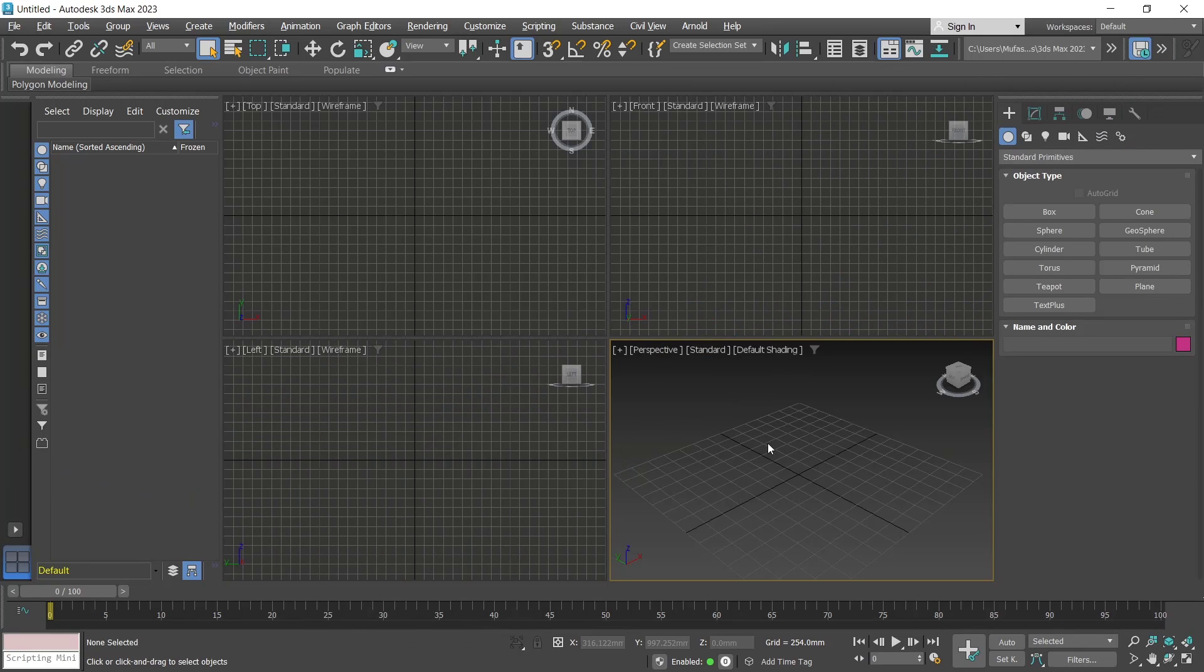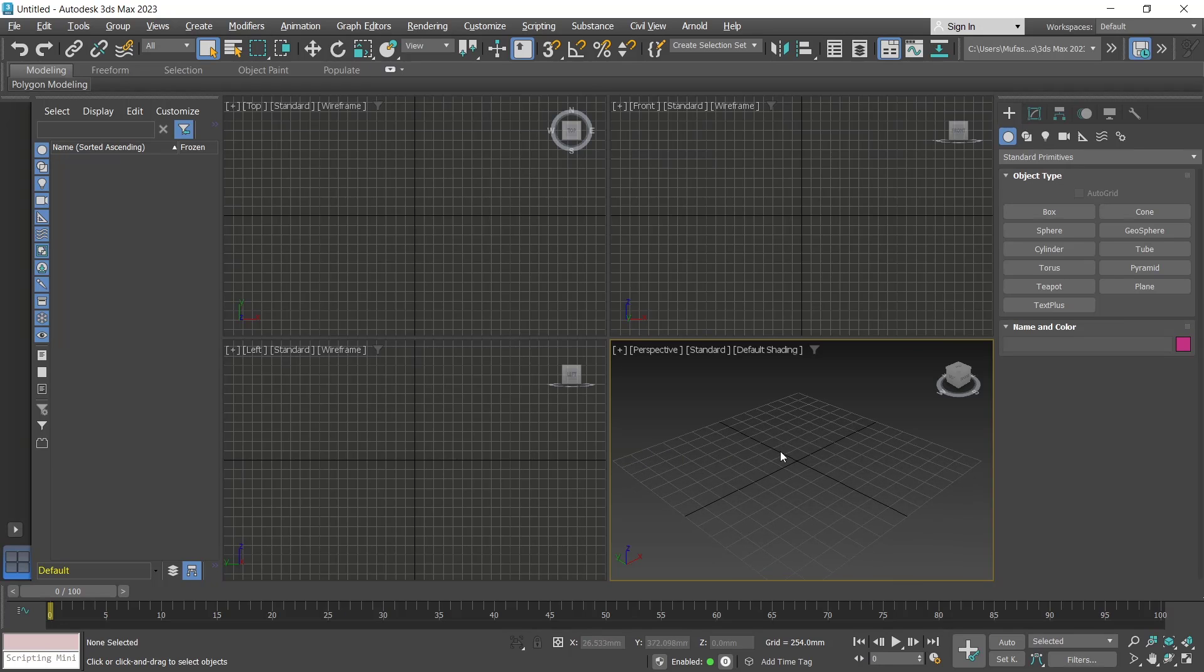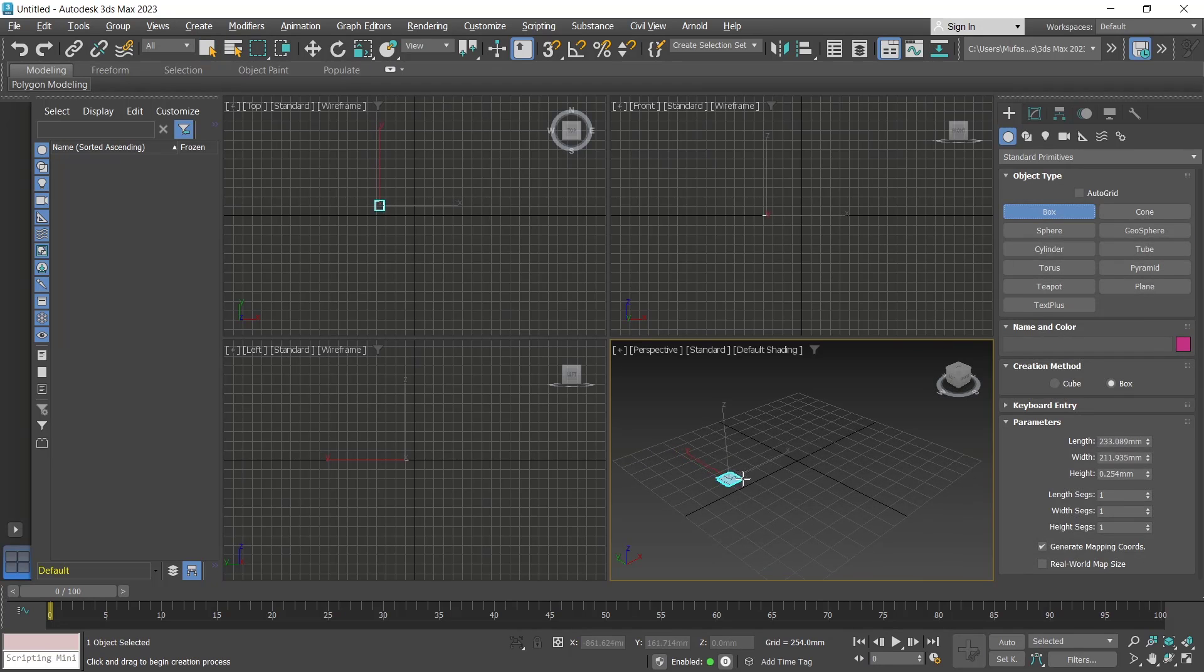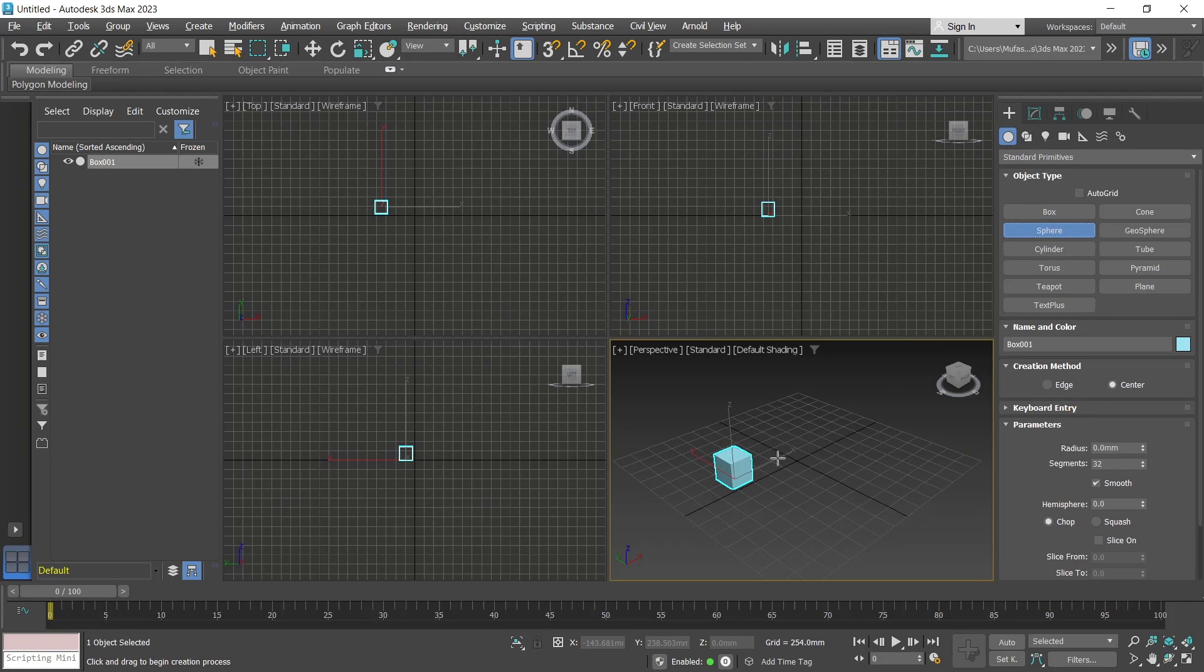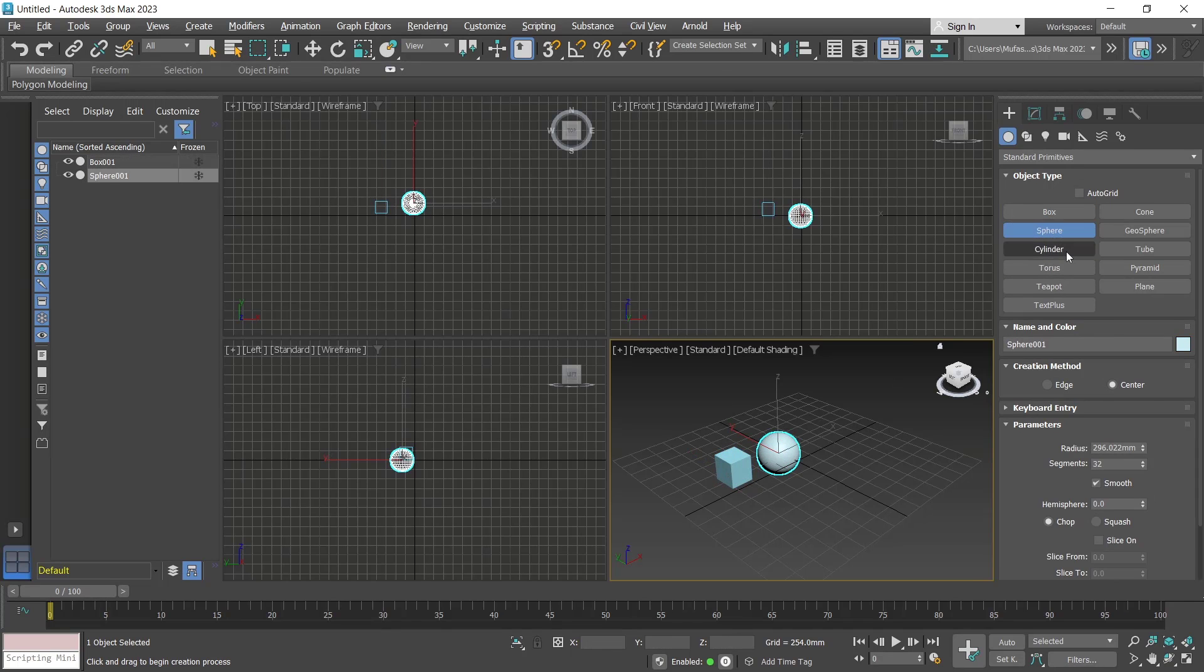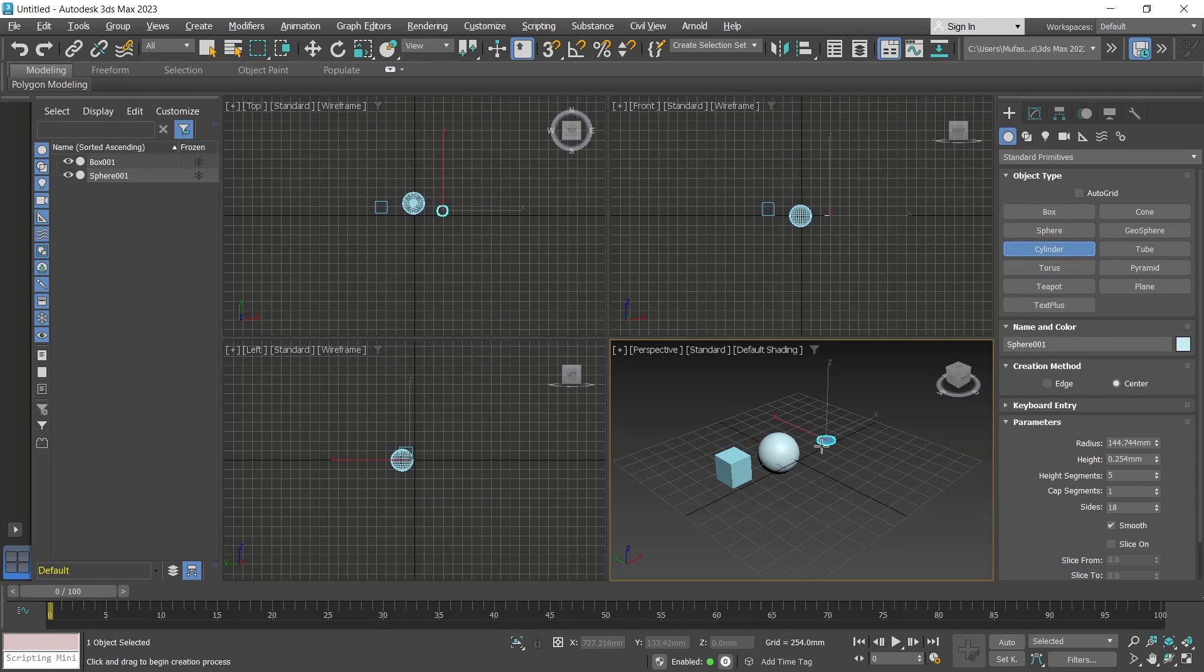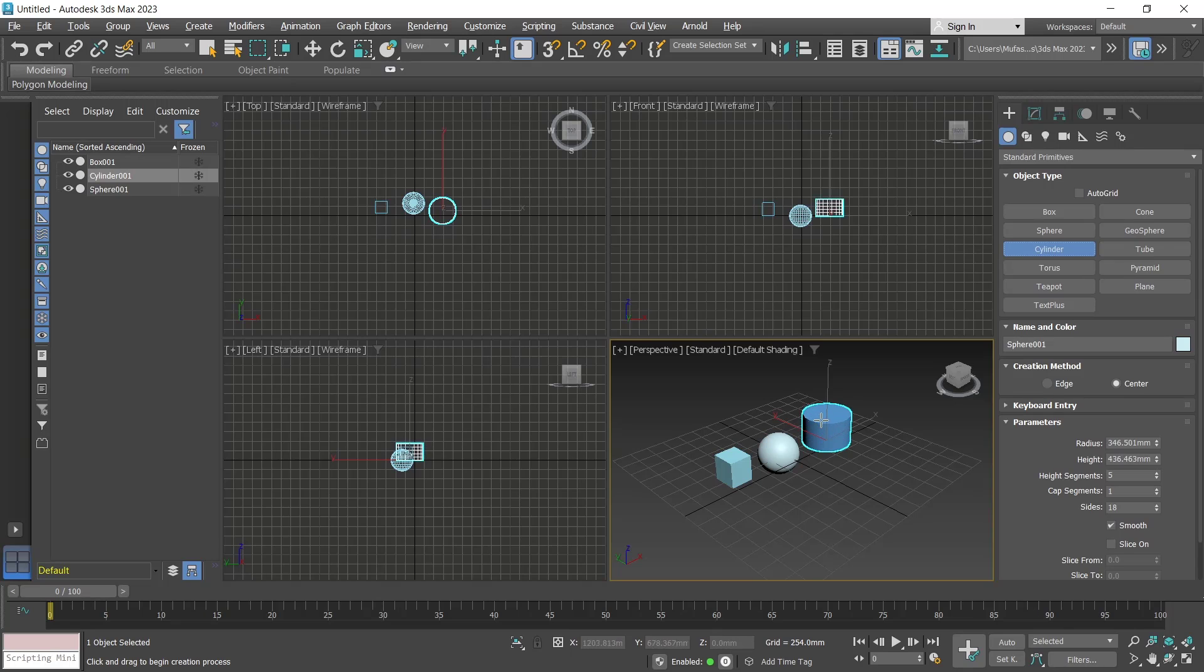Hello everyone, today we are going to learn how to attach multiple objects in 3D Max. As an example, I will draw box objects, and we draw a sphere. The last we draw a cylinder object. So we have these three objects.